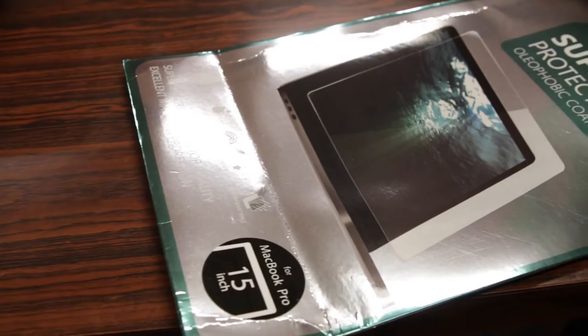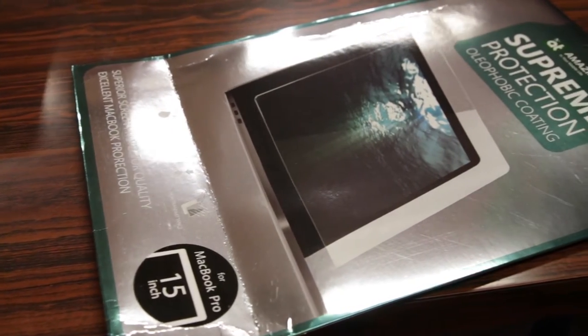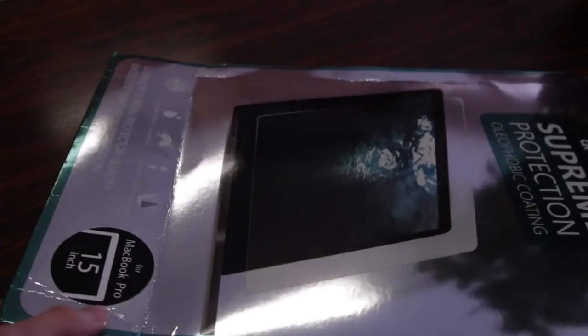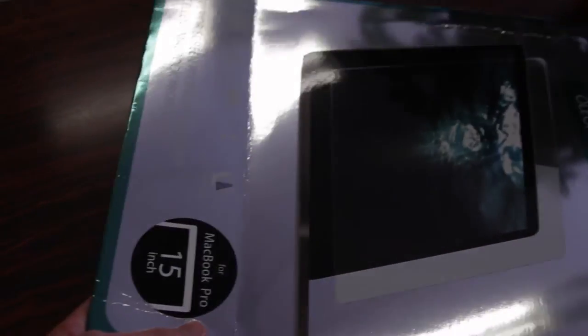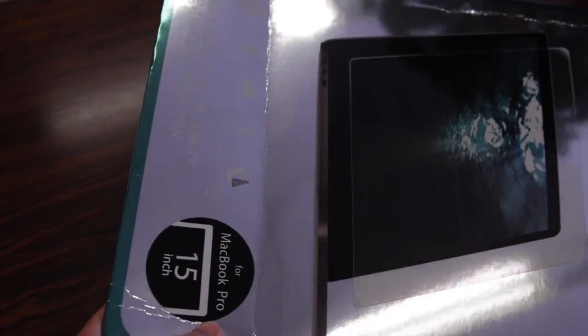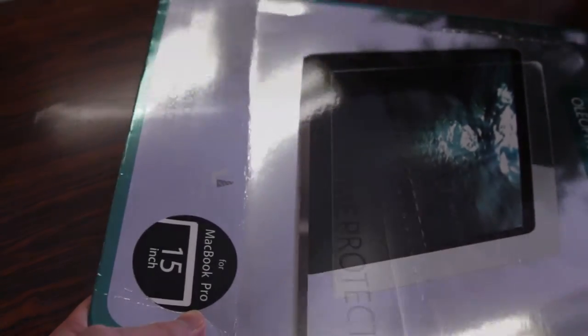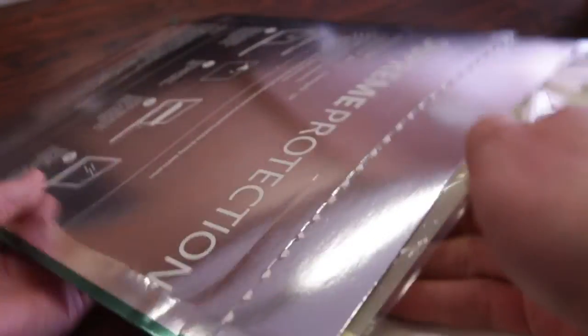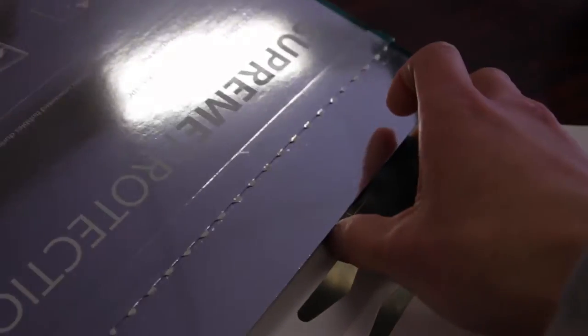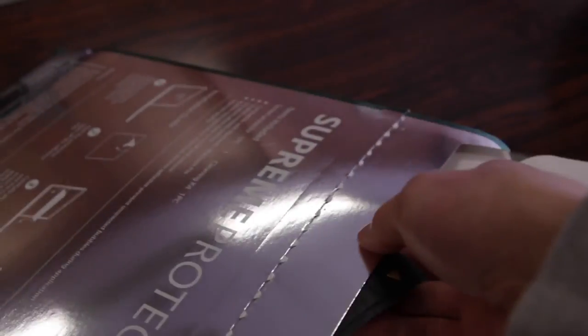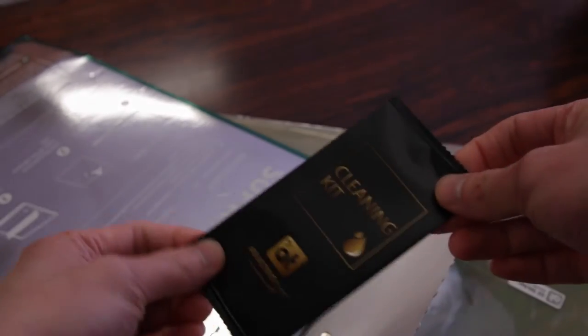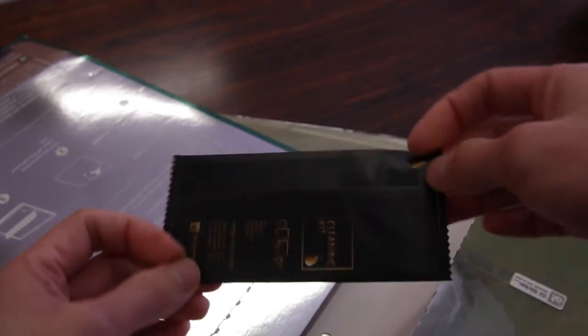So the screen protector comes in this very shiny cardboard packaging here. My only concern so far is that there's a bit of a bend in the packaging here, so hopefully that didn't damage the screen protector. So popping this open, looks like the first thing that we get is the screen protector here and this also comes with a screen protector for the Touch Bar as well which is kind of cool. We also have some cleaning kit here to clean the screen and that is pretty much it.